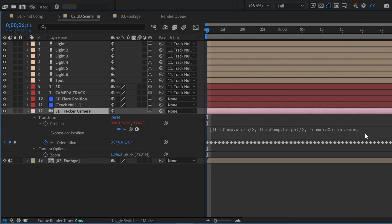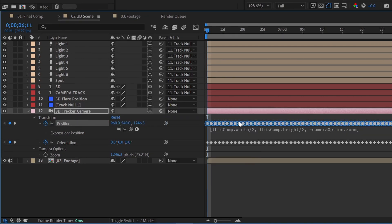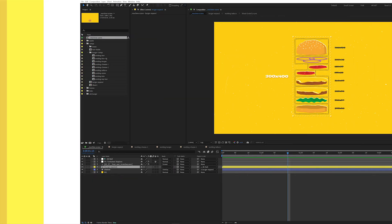And if you have expressions on your position, scale, or cameras, you may need to convert those to keyframes before running the script.